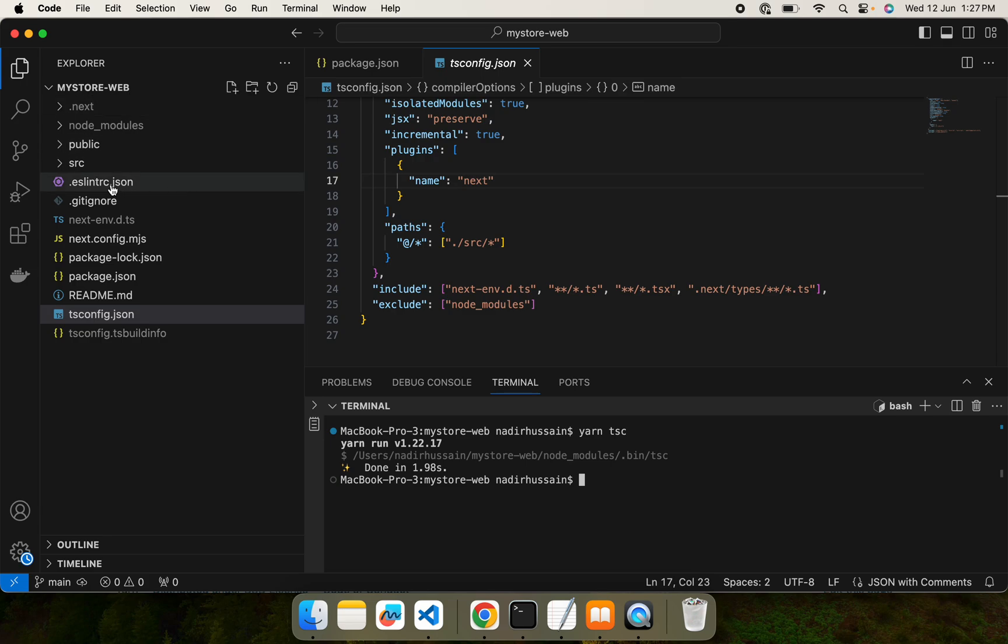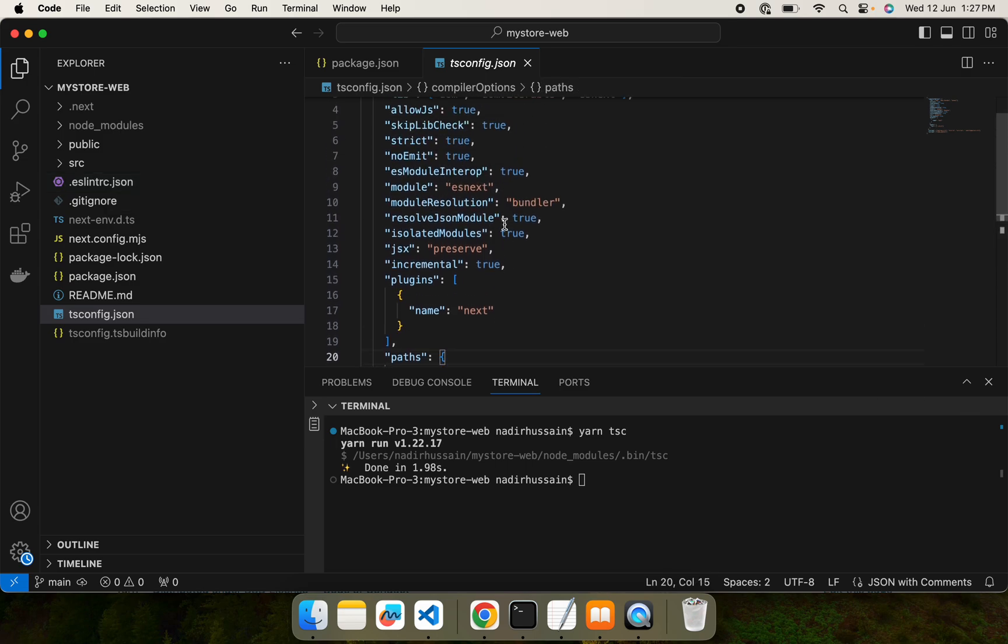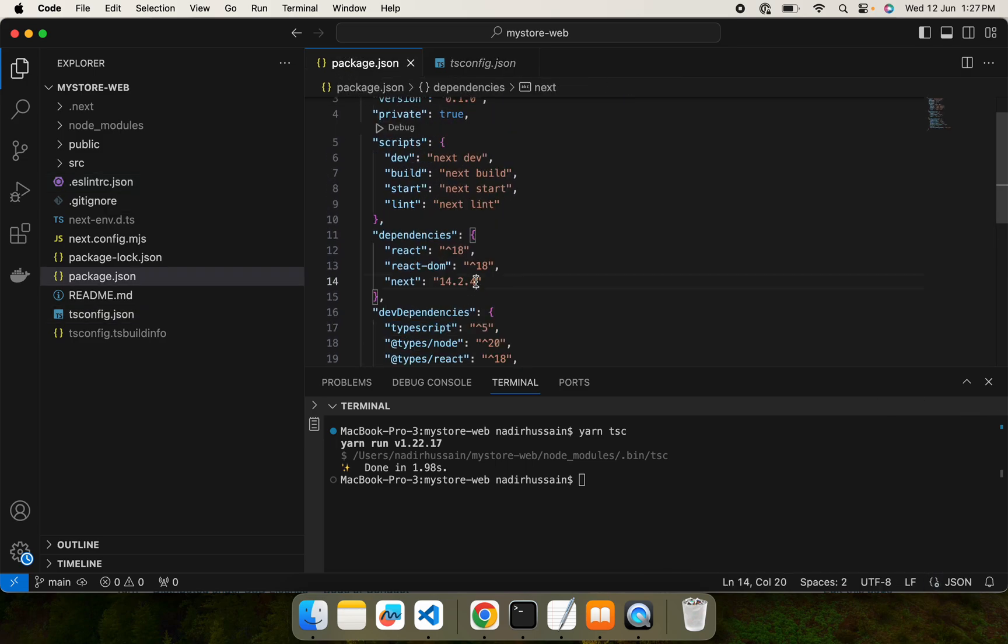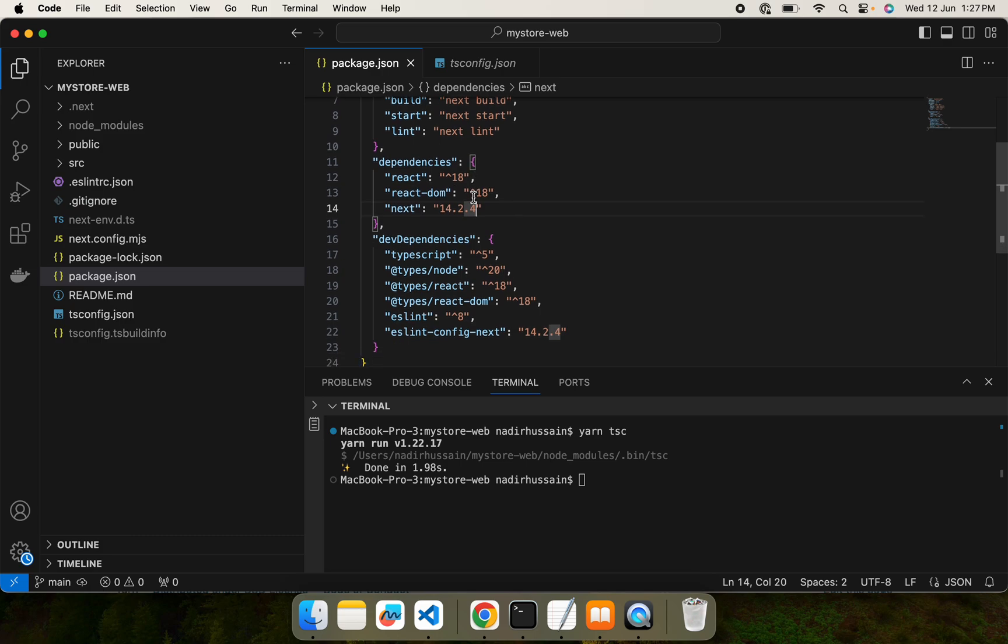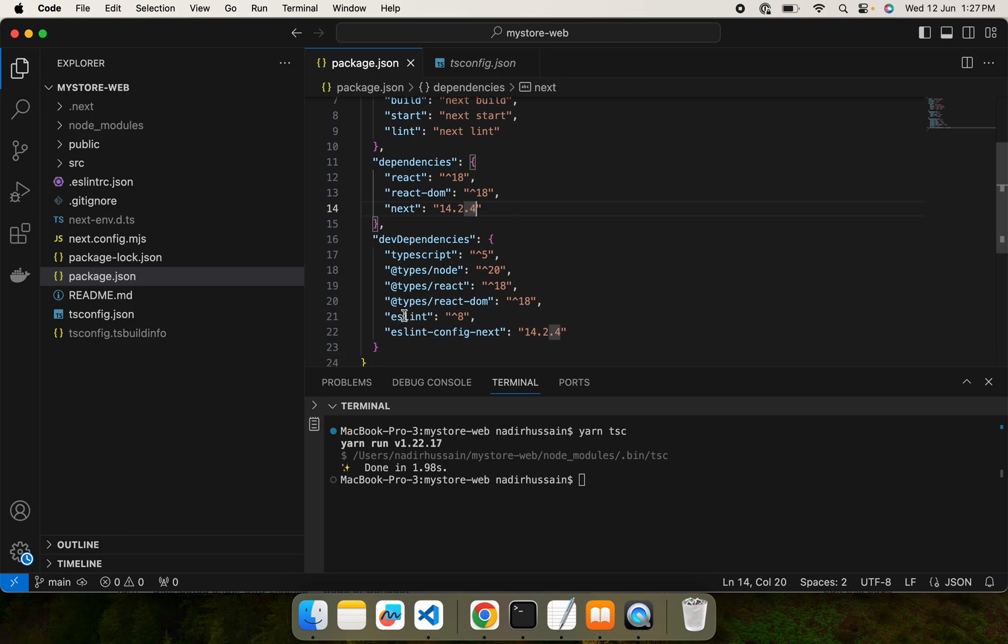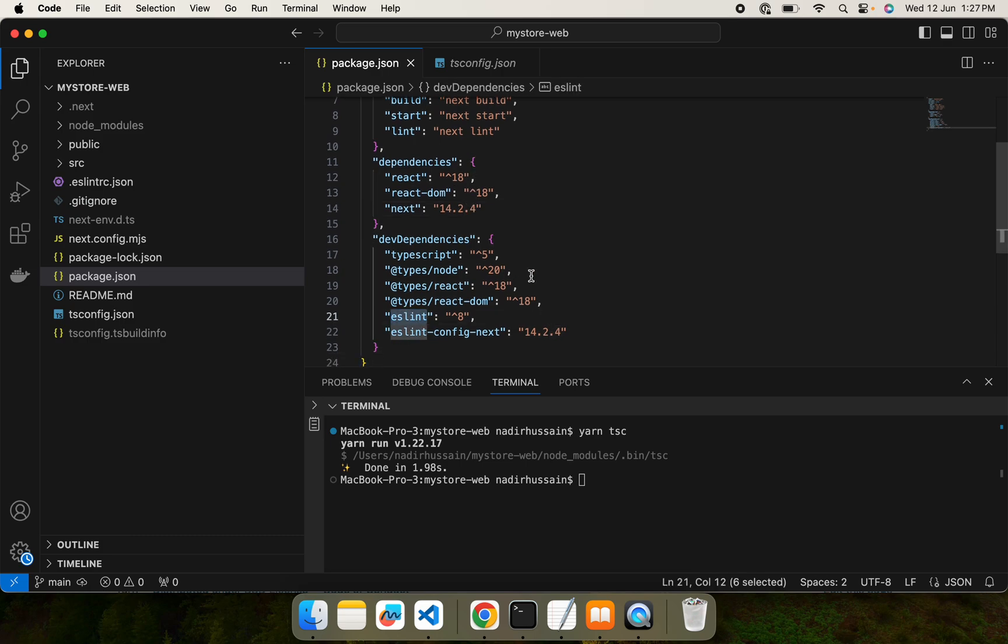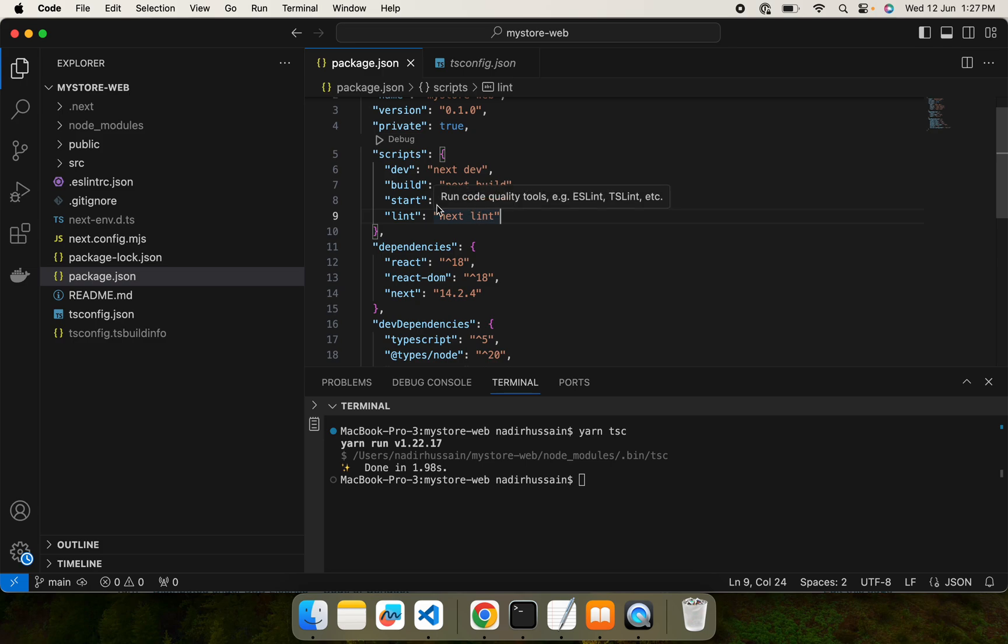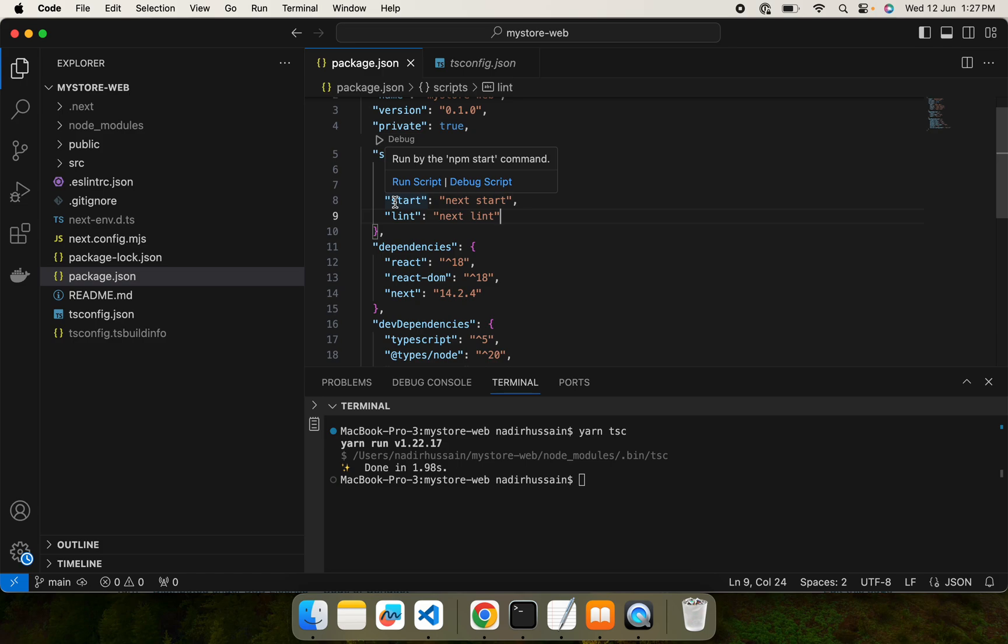Next is ESLint. ESLint is already in the dependencies. We can check, yes, and we have a script to run it as well by next lint. We can just run yarn lint and it will run the lint. What lint does is that it basically analyzes our code statically at compile time or when we are coding, and it tells us about the issues or errors that we might have done during coding, and we can fix them before they go into production.